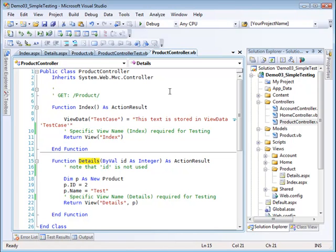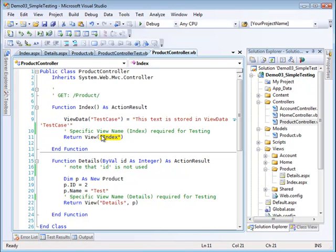I want to make a couple of observations before I leave this. When working with this unit test system, you have to explicitly pass the name of the view—you can't let it default.